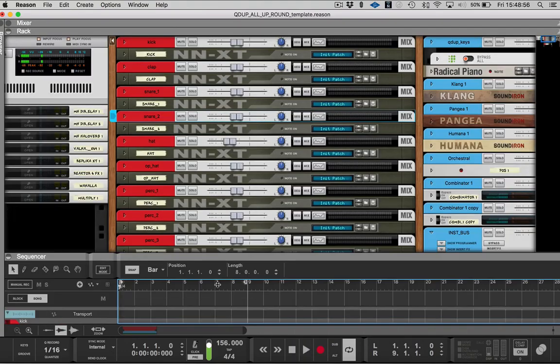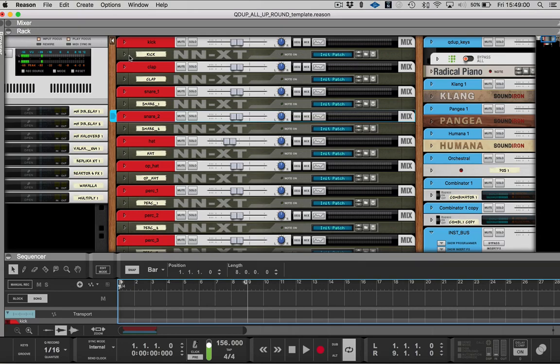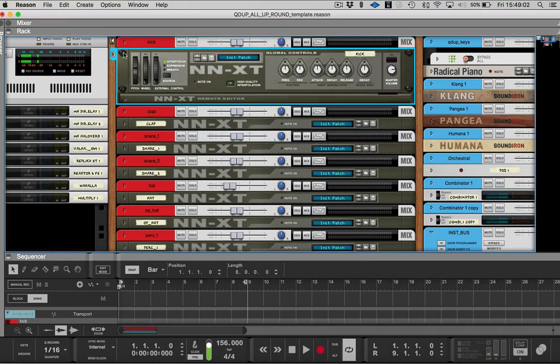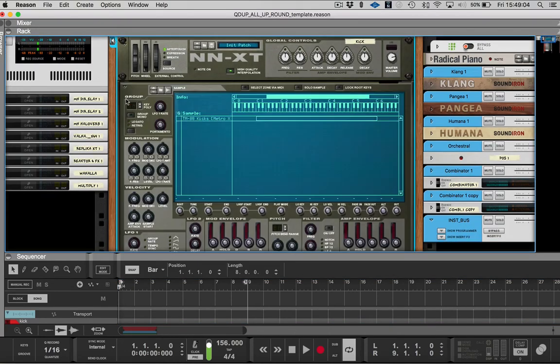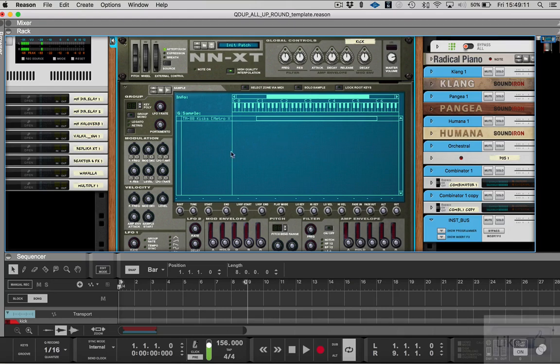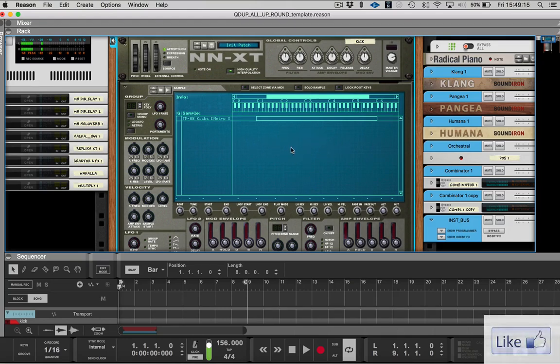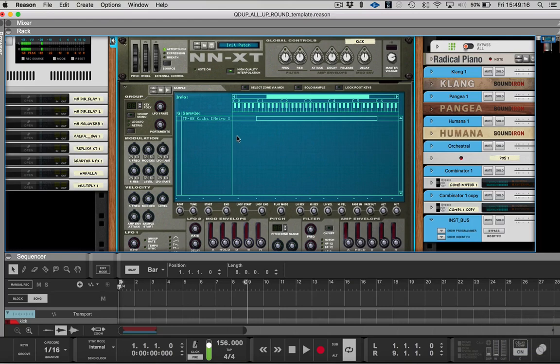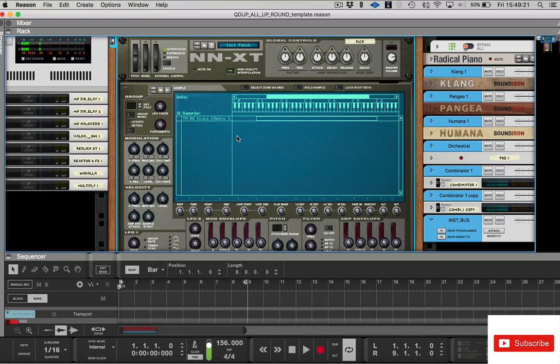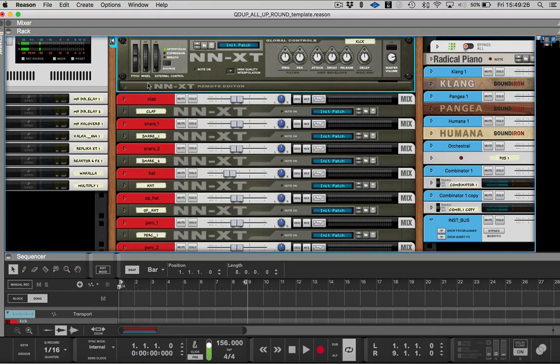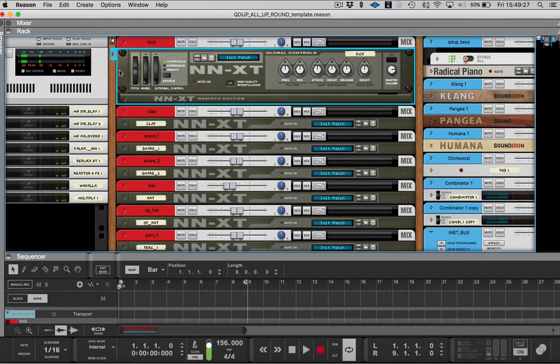So basically what you do is you just come through and you put, for this version, I just put in NNXT, go down here and then just put whatever kicks or snares or you can layer them however you want. If you bring in a group of kicks or samples inside of here and you would click to layer them contiguously and it'll go ahead and spread everything out one per key or however you want to set it up. But that's fairly simple to do.